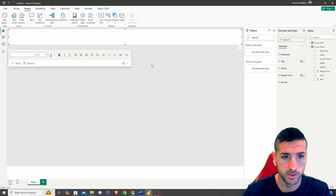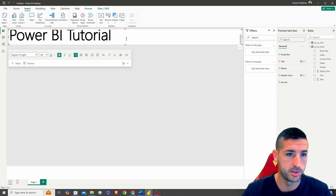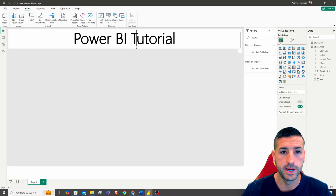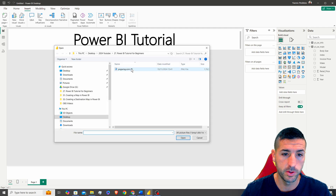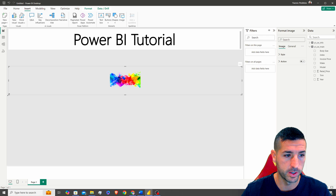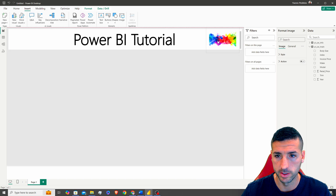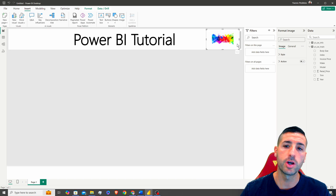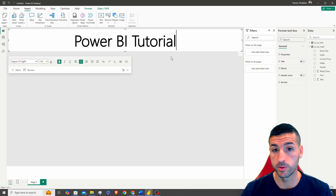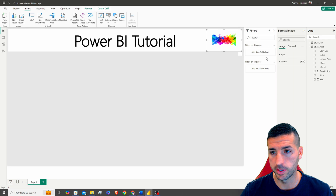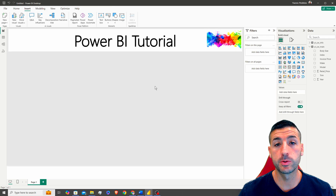Go to Insert, then Text Box to add a title. Move it and resize it, then type your title — for example 'Power BI Tutorial'. You can also insert images, such as a logo, and position it next to the title. Logos are typically placed top-left or top-right alongside the dashboard date. You can change the image style to Fit or Fill.